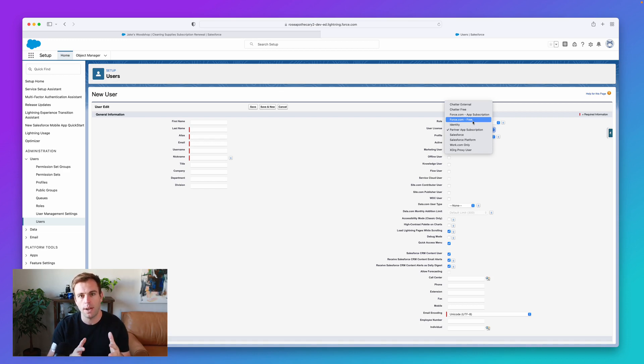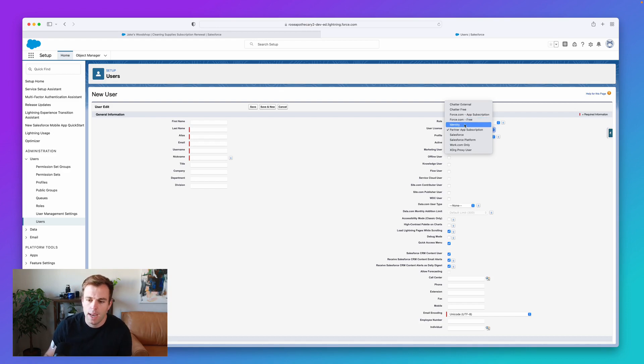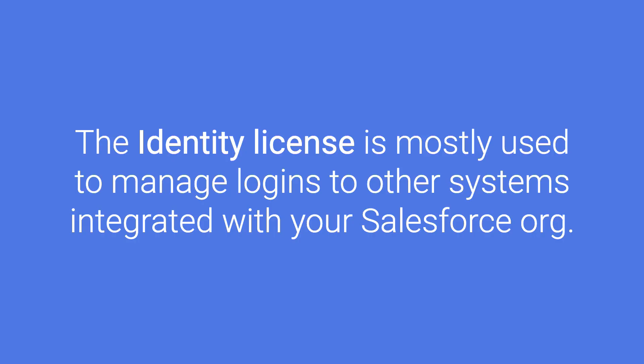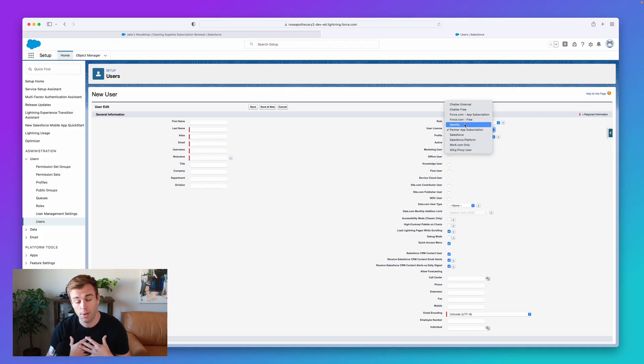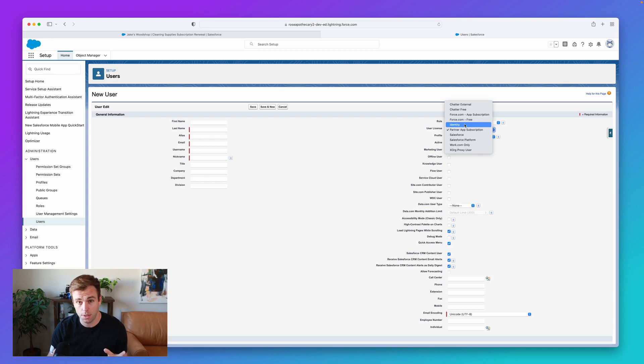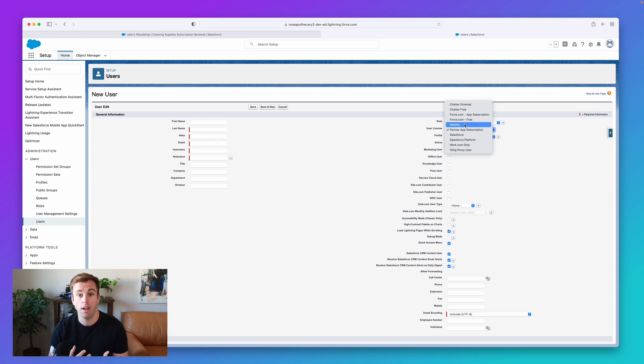And then the identity license, this is another free option. And this is mostly used for taking advantage of the single sign-on or the identity features within Salesforce. So if I have an identity login to Salesforce, I really don't have access to any of the standard Salesforce features. Instead, it's just using the system to manage my login into other systems.